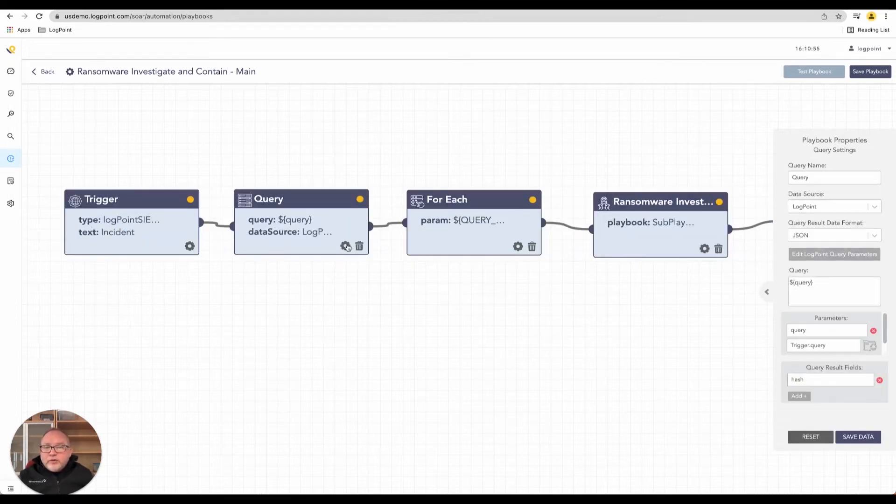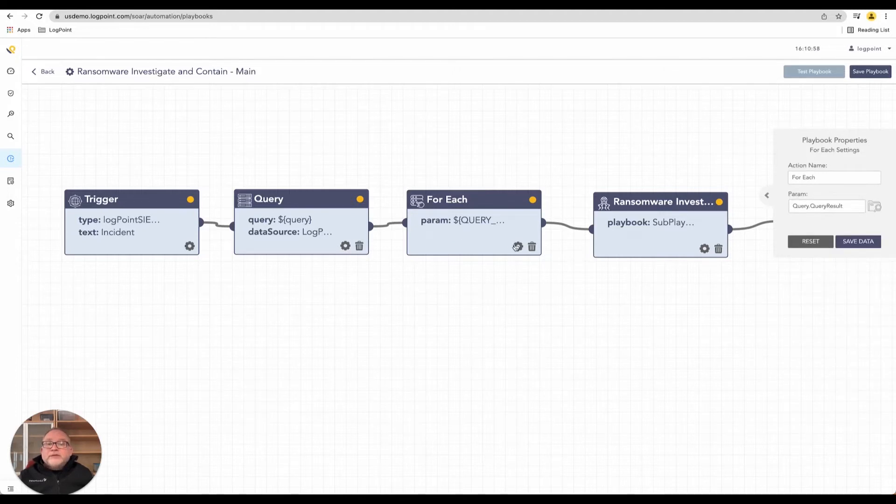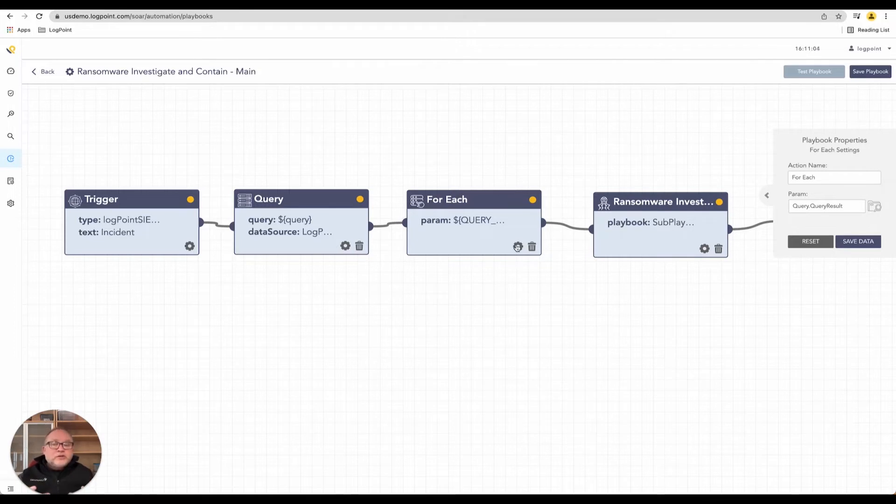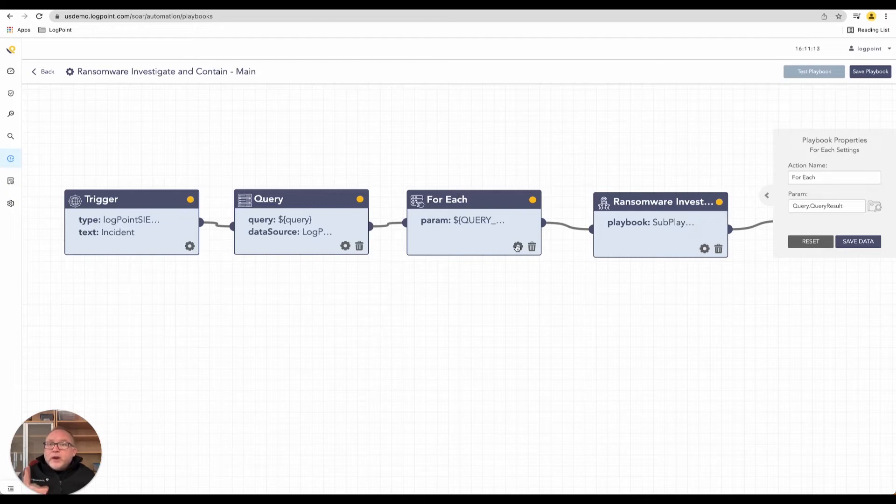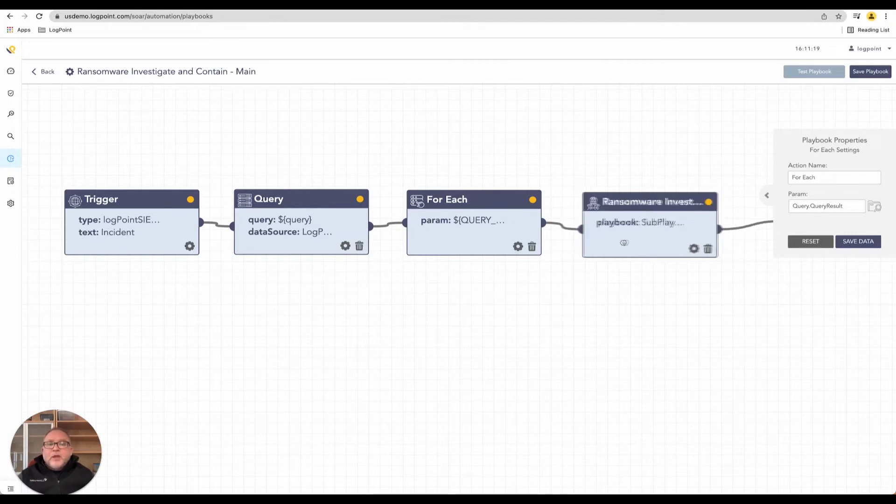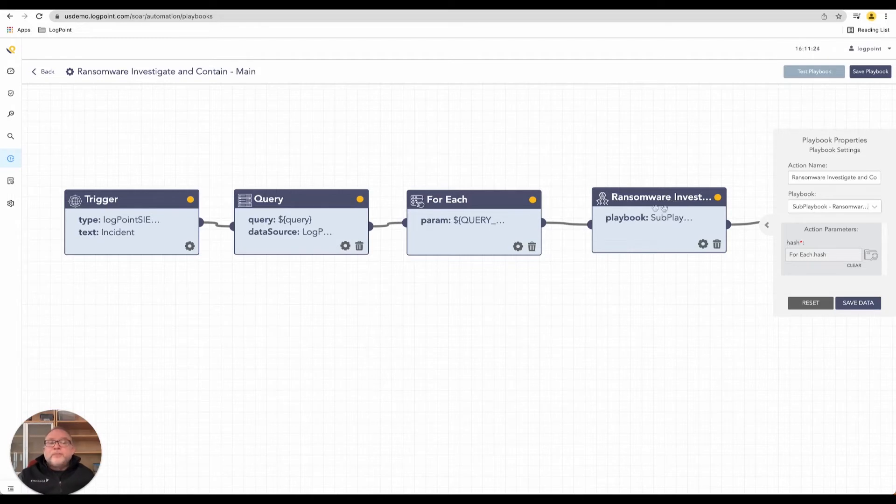After that, we have a query where we'd like to query what's going on. Next thing we have a for-each loop. This is interesting because most times when organizations receive a phishing email or phishing attack, it doesn't go to one person, it goes to everyone in finance. So we cannot just scan one occurrence, we have to loop through every single time we detected whatever it is. The next one you'll see here is the ransomware investigation, which happens to be a sub-playbook.